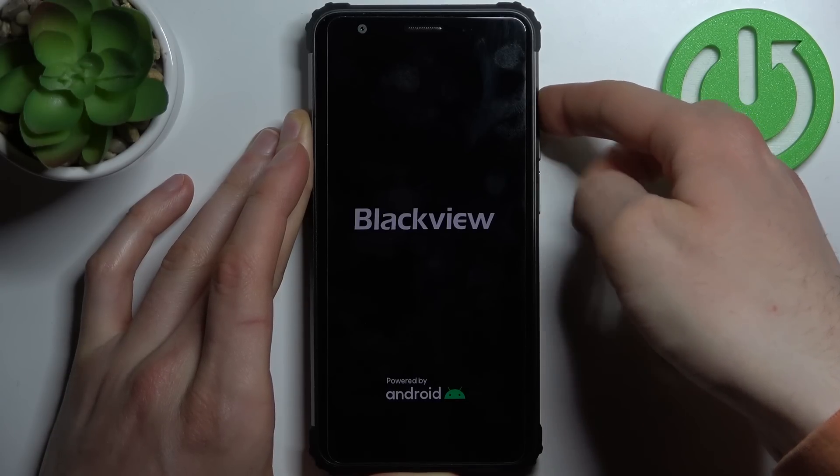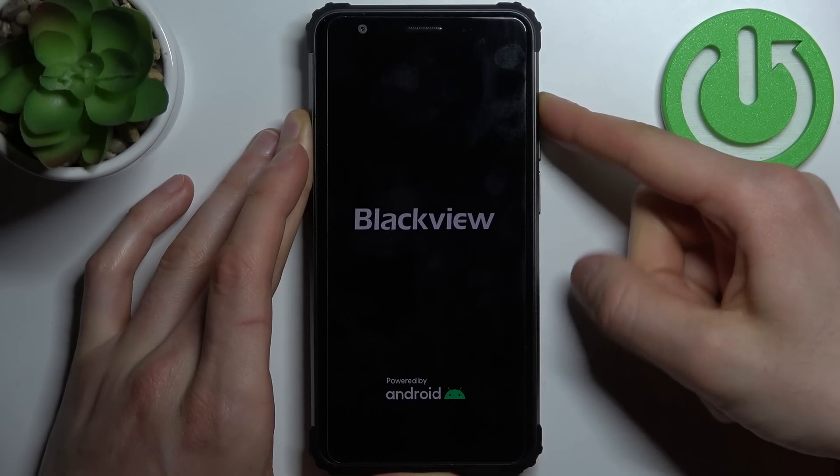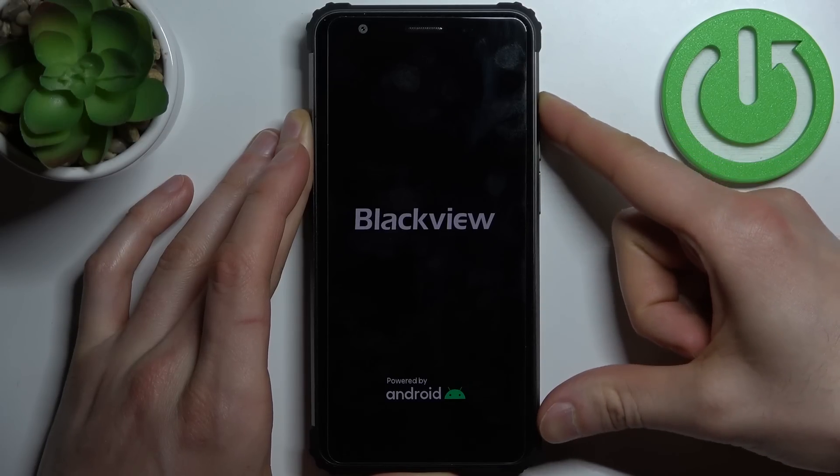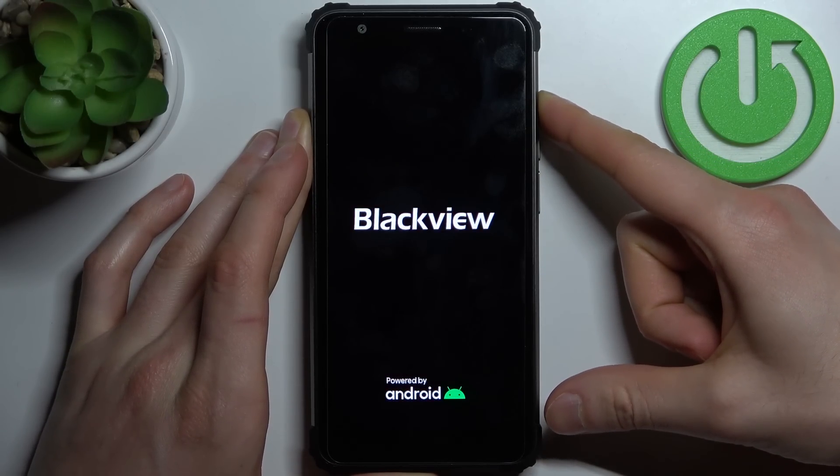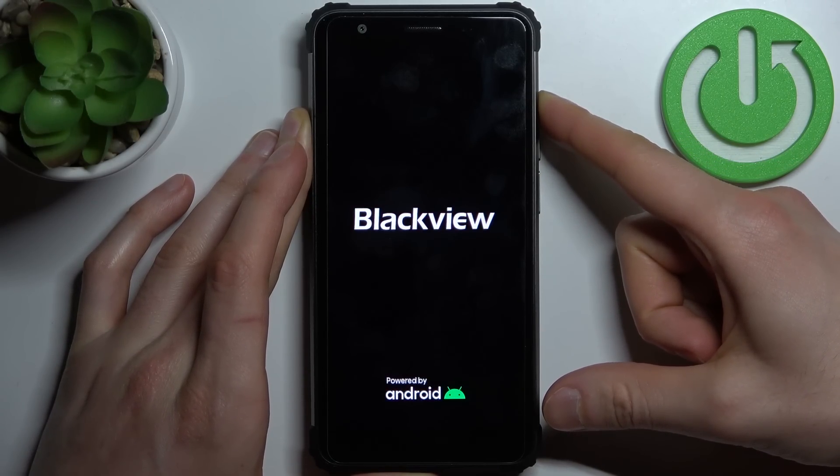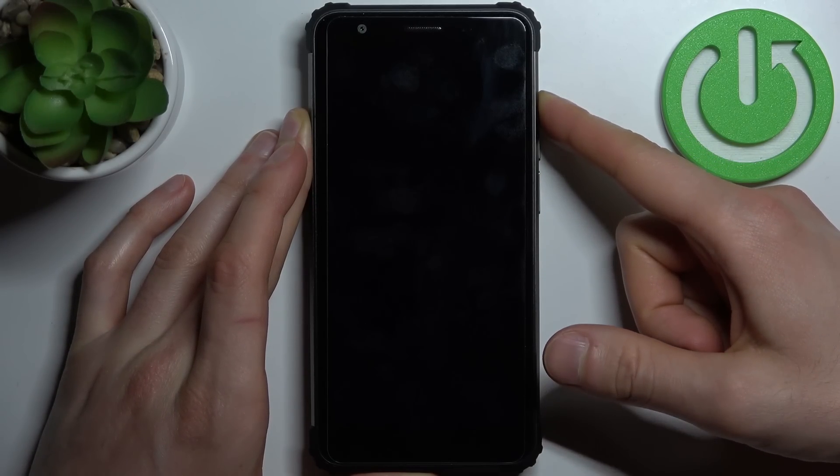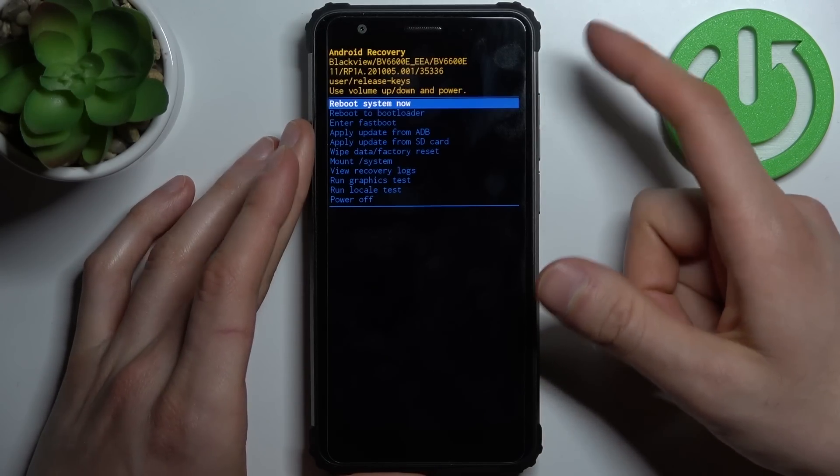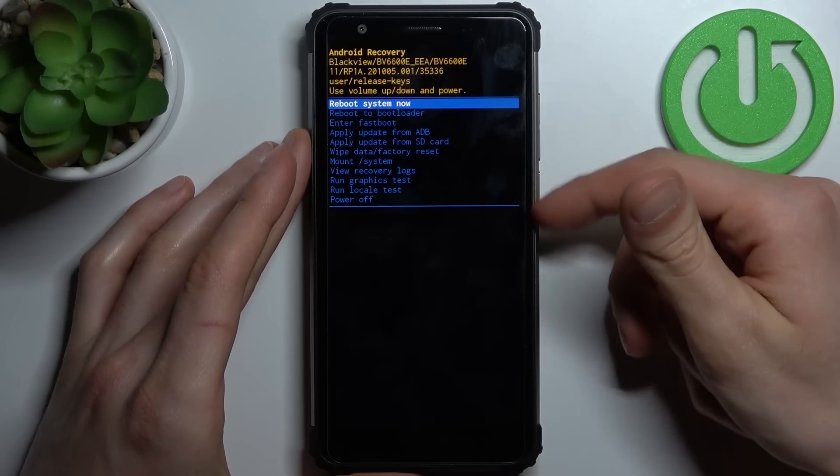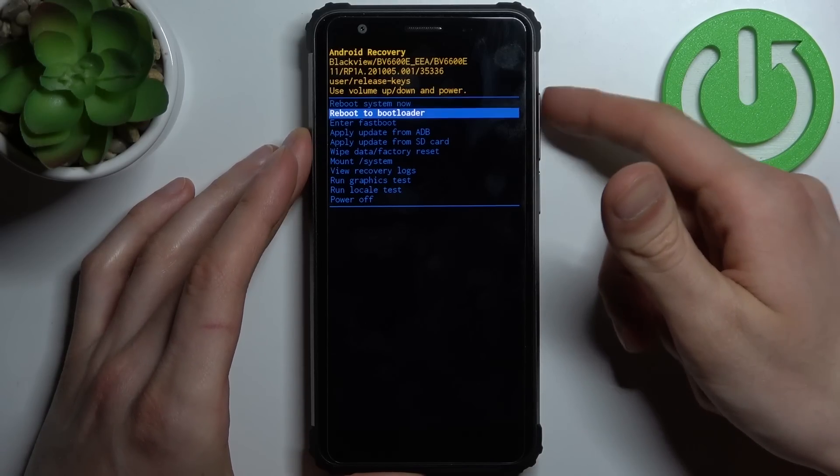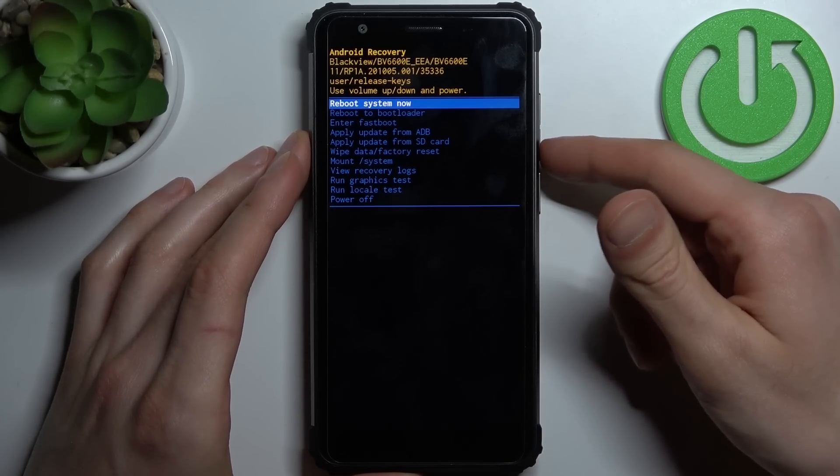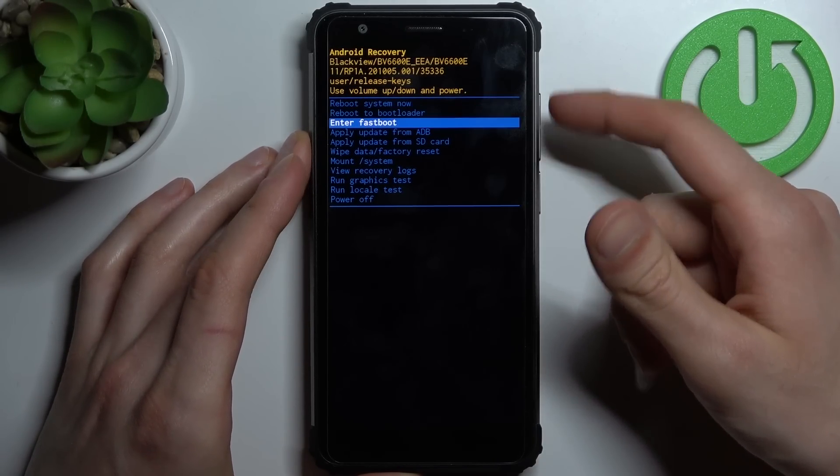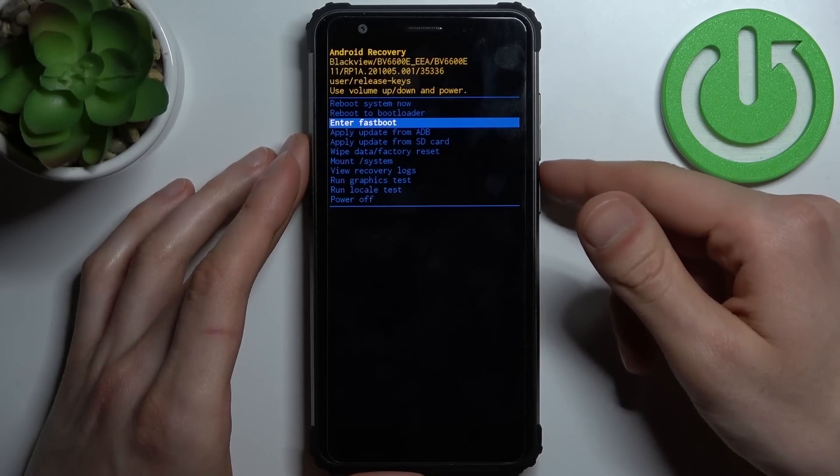Then the menu will appear here. In this menu, you have to use volume keys to navigate and power key to select. Select the third option, enter fastboot, and that's how you can enter fastboot mode.